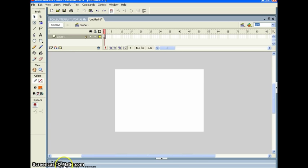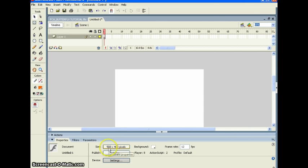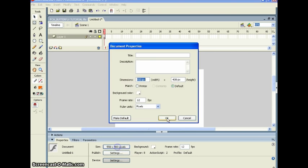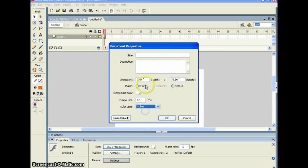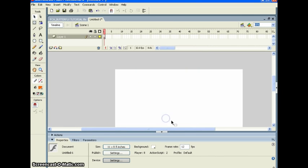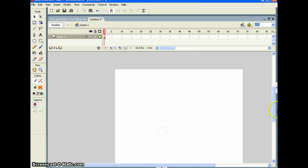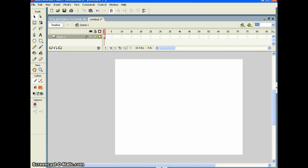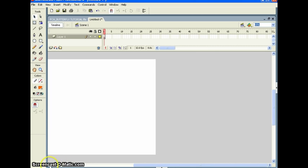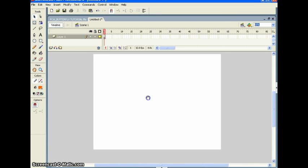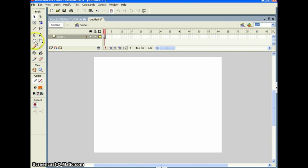First thing we need to do is set up the stage. Click Properties — the default is 550 by 400. I want to change that to 11 inches by 8.5 inches, like a piece of typing paper. You can print that out on your computer. Now let's get this in the middle and create the butterfly.